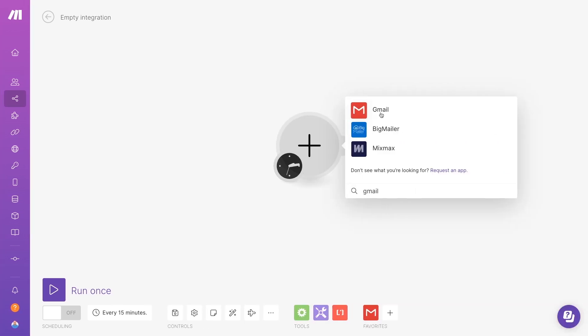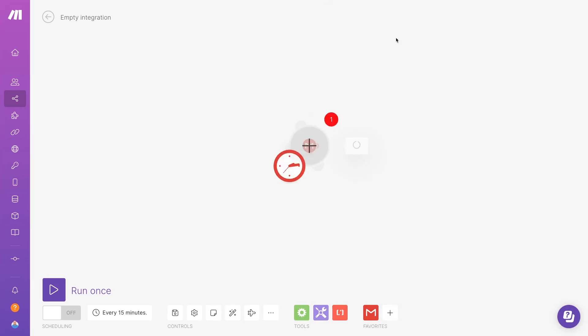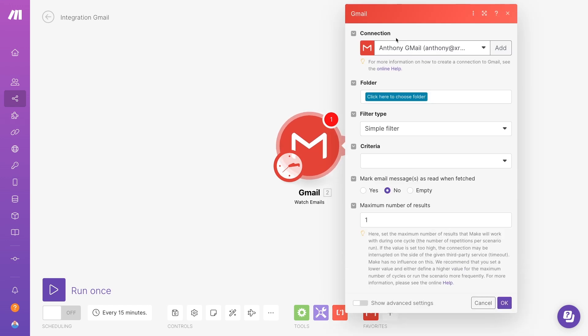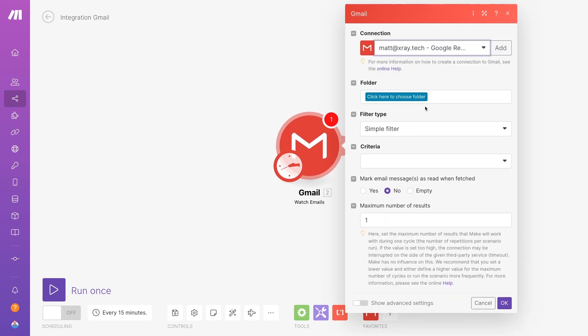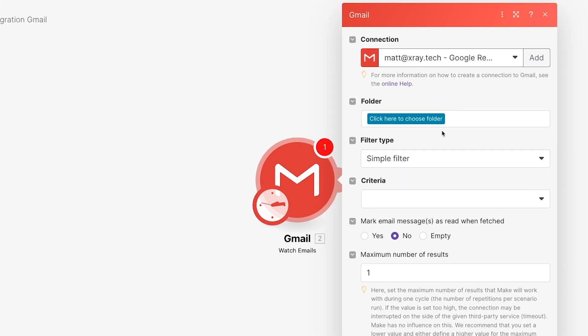We'll select Gmail as the app we want to use for the trigger. And we'll choose Watch Emails as the event. Choose your Gmail account or add a new connection if you haven't connected Gmail to Make already. Now we can start configuring the trigger.